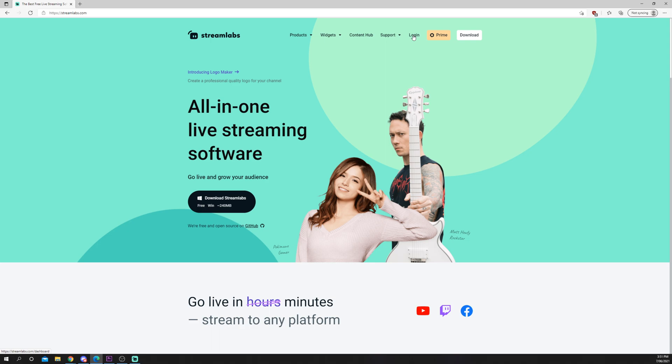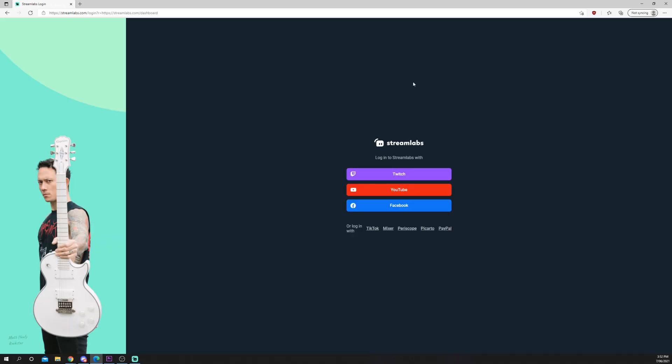Go to the dashboard. If this is your first time on Streamlabs, then you will need to log in. Log in with your Twitch account. You may be asked to authorize.